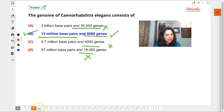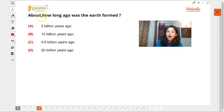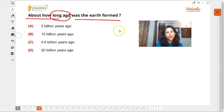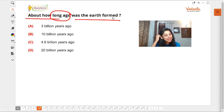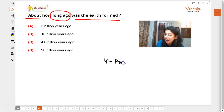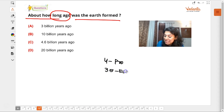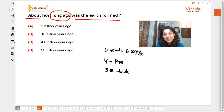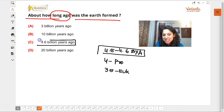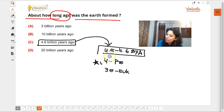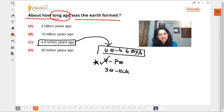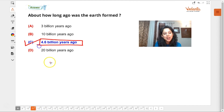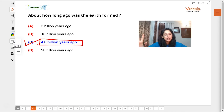About how long ago was the Earth formed? The Earth formed approximately 4.5 to 4.6 billion years ago — that is when the great nebula burst and the Earth came into existence. The first prokaryotic microorganisms appeared around 4 billion years ago, and eukaryotes came about 3.5 billion years ago.